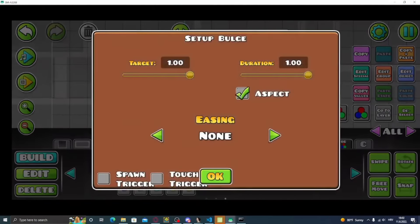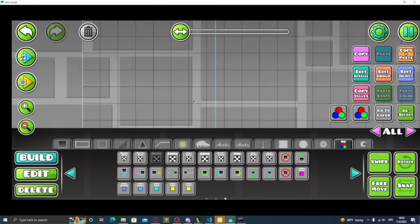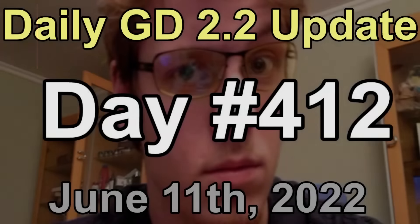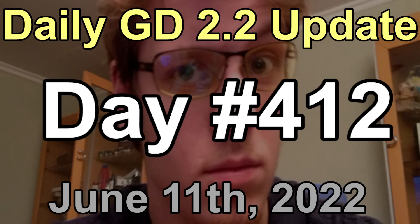It's supposed to be broken, by the way. I mean, it's not broken. But anyway, this has been your daily GD 2.2 update for June 11th, 2022.